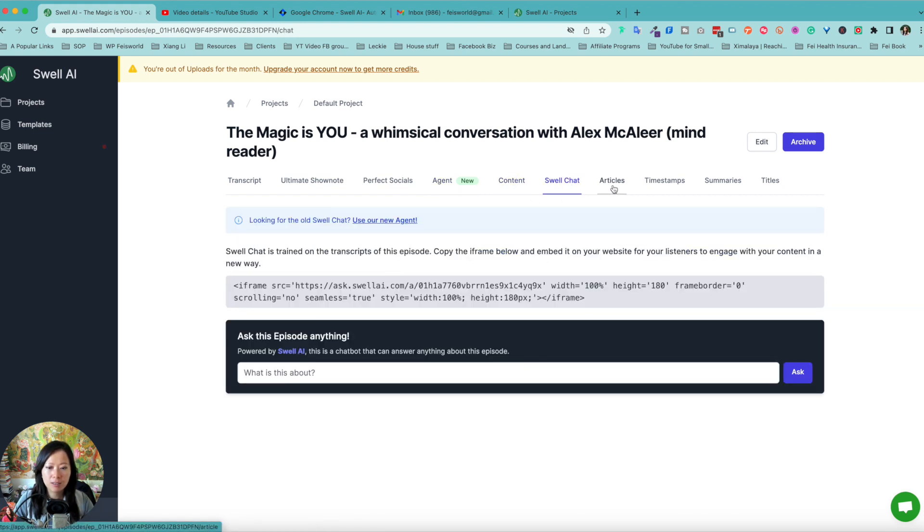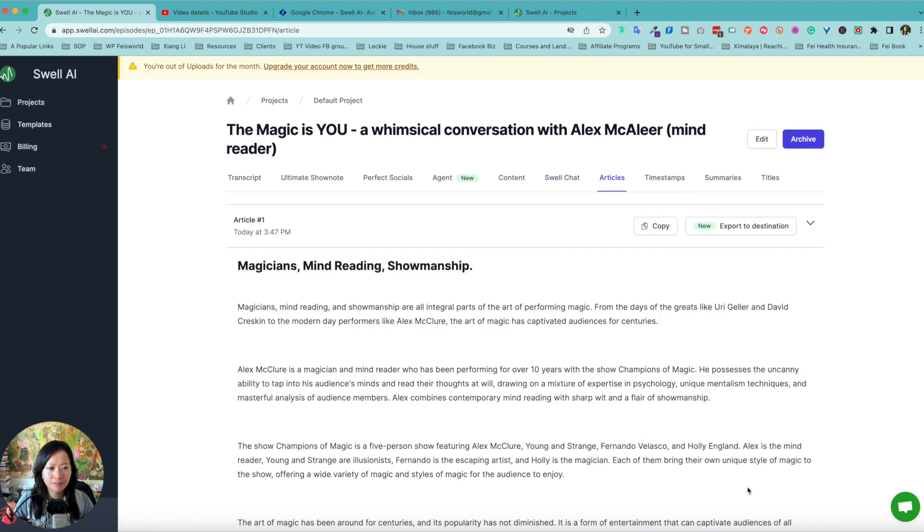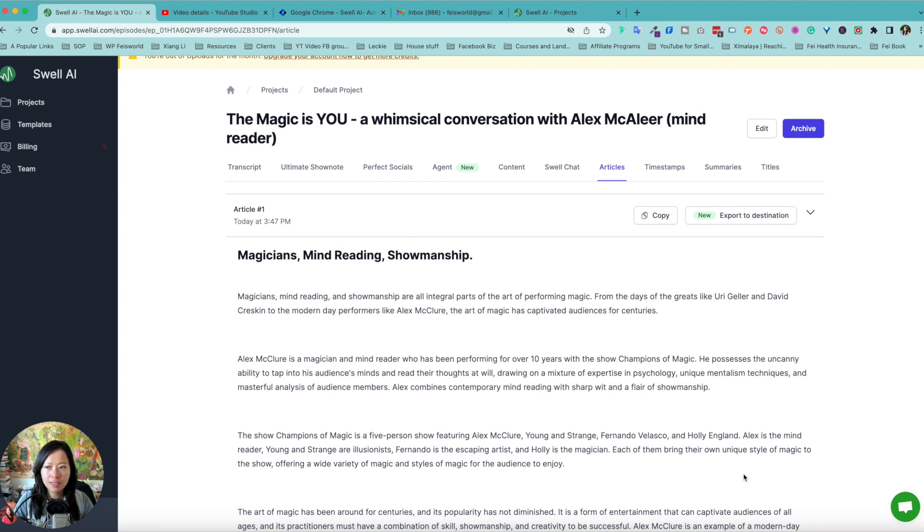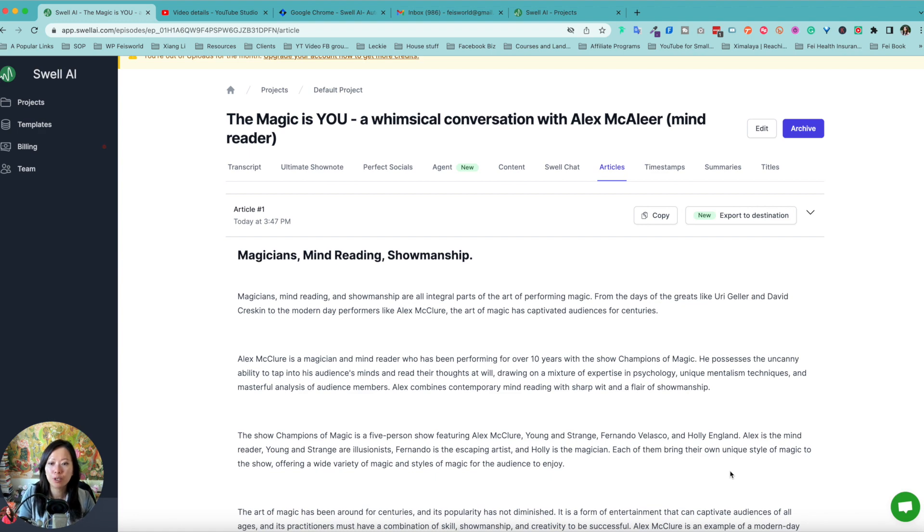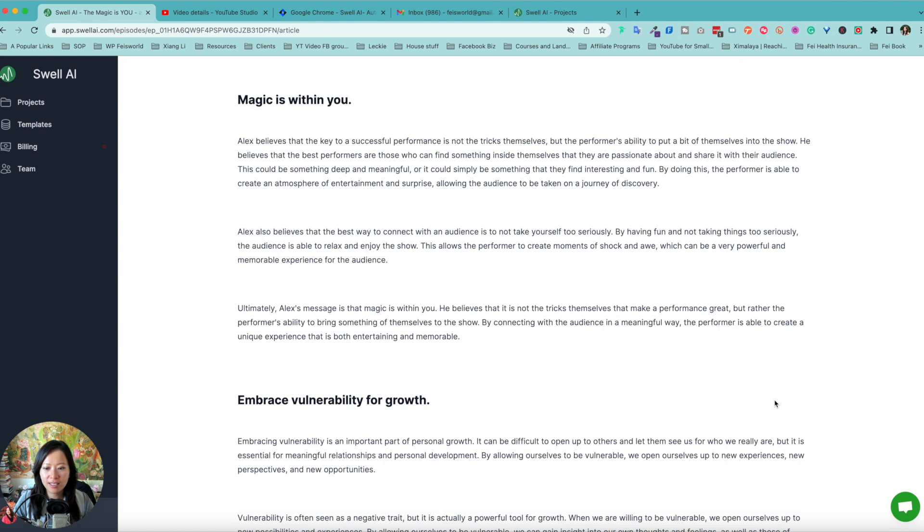The content, Swell chat. I think we need to record a separate video just for this and articles. Now there's something in beta or to be released actually for Swell AI, which is their book writer.